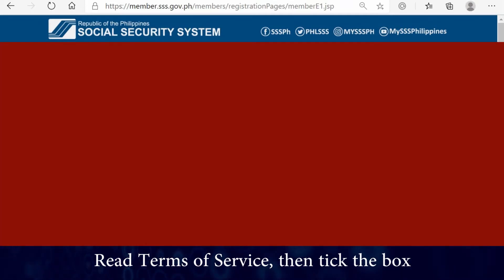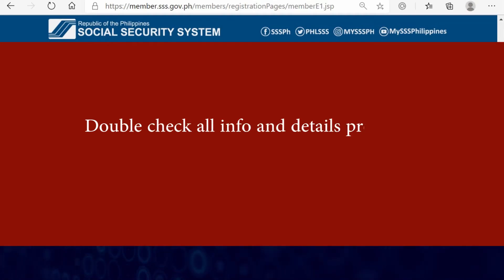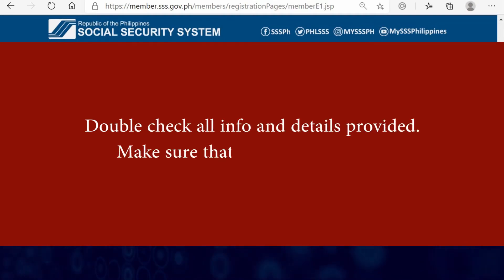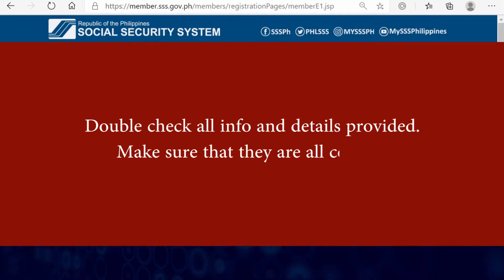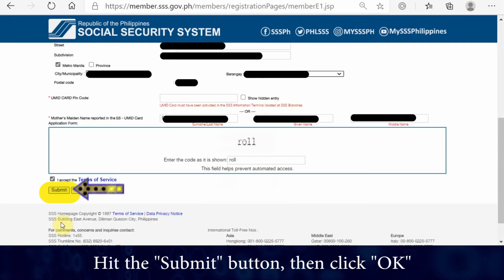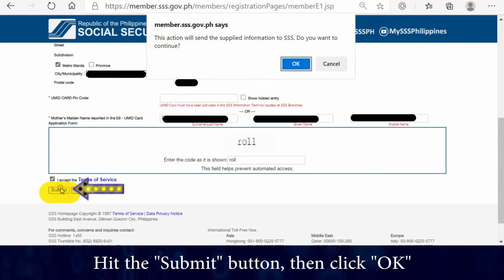Step 8: Double check all information. Step 9: Hit the submit button.